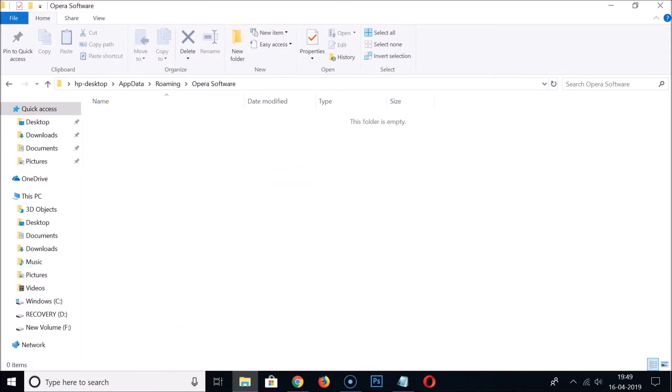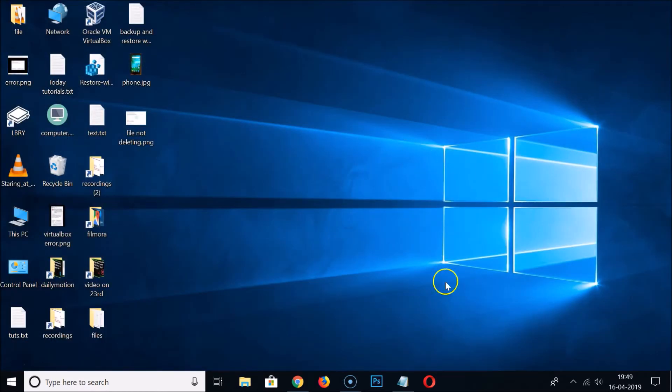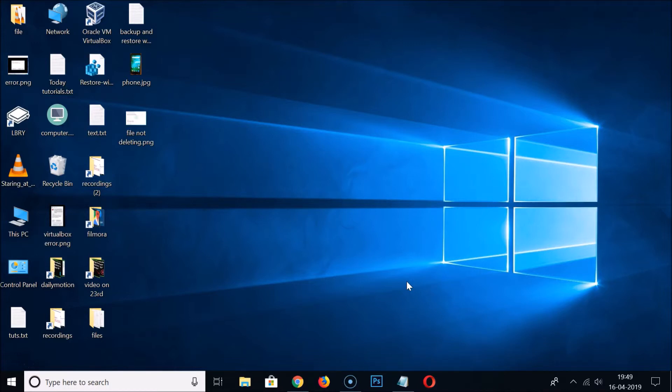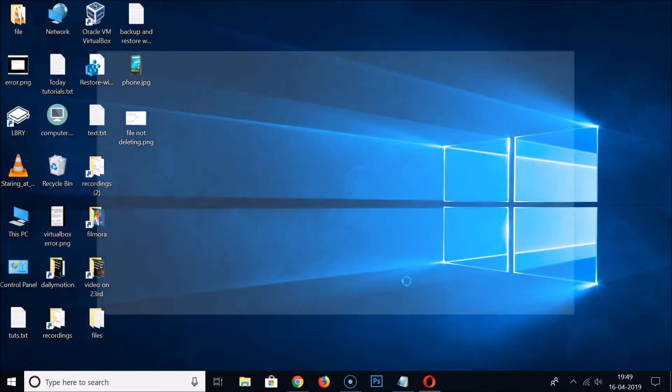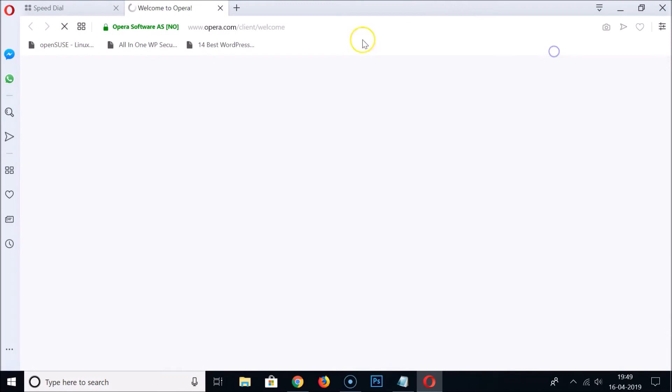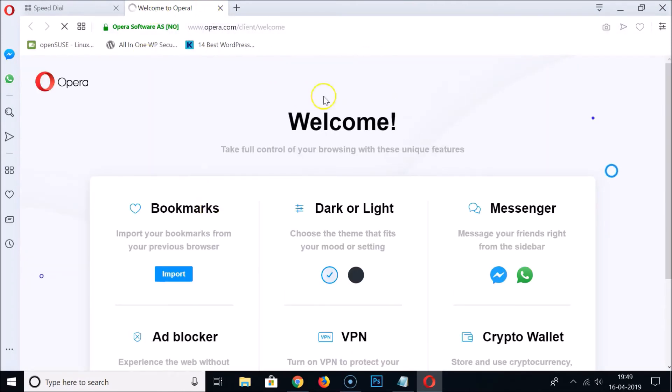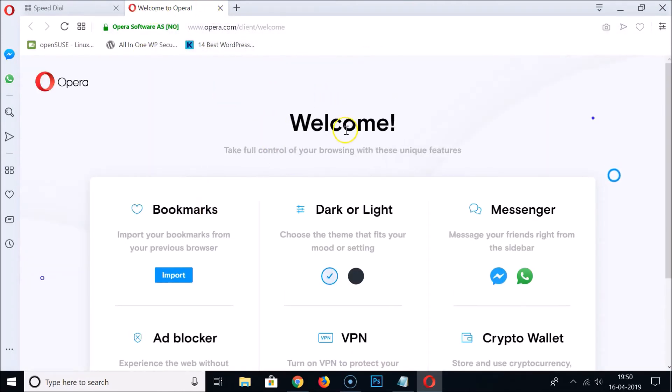Close this window and open your Opera web browser. You can see welcome to Opera, it's now reset to default settings.